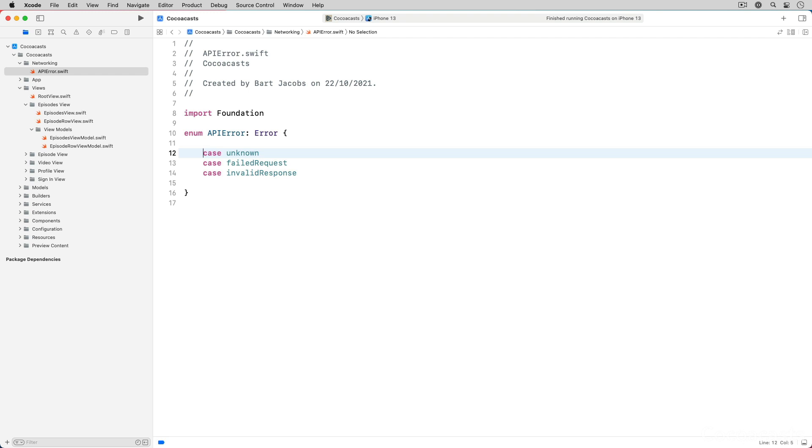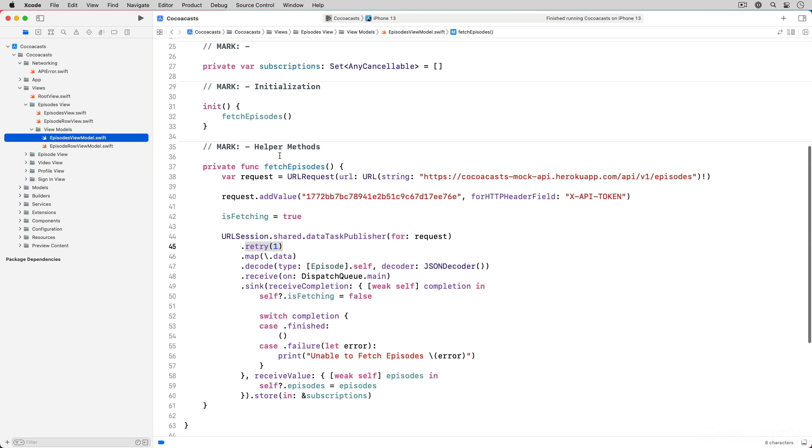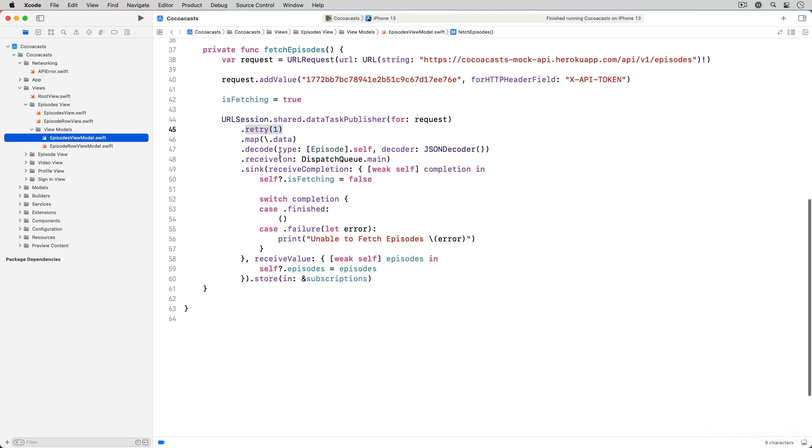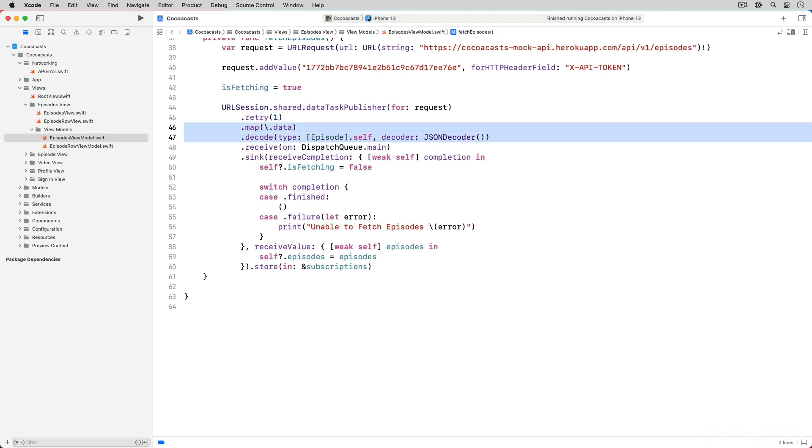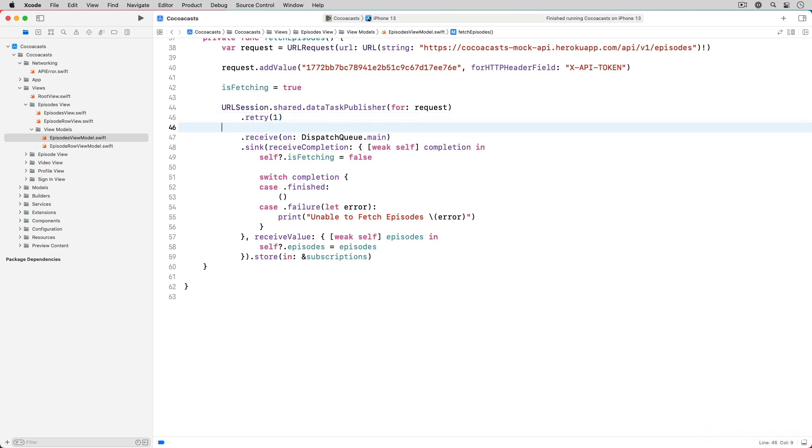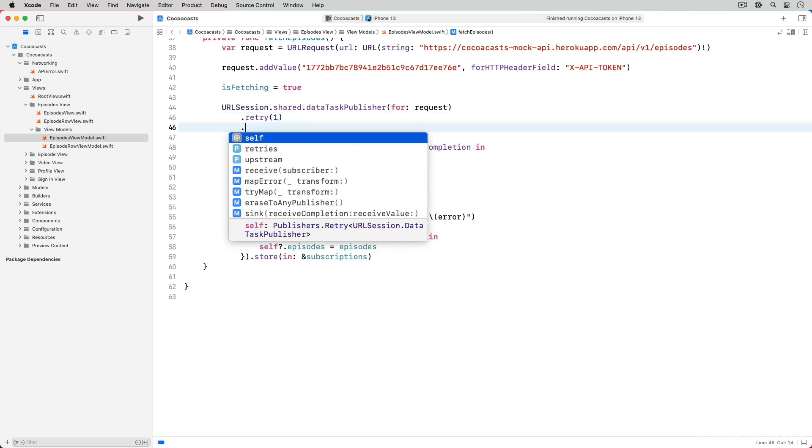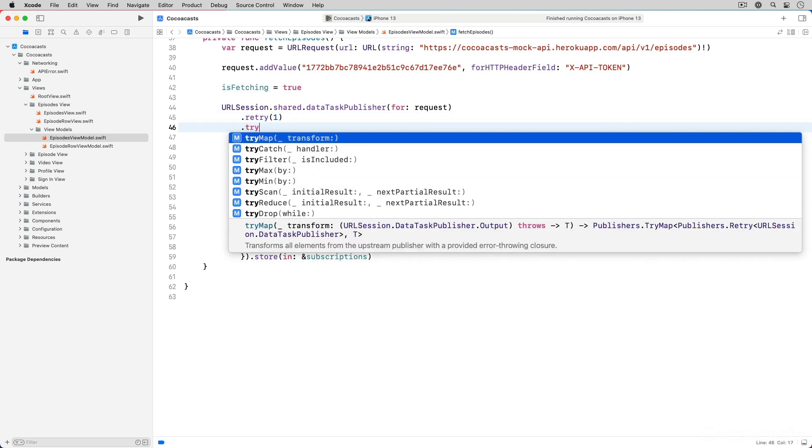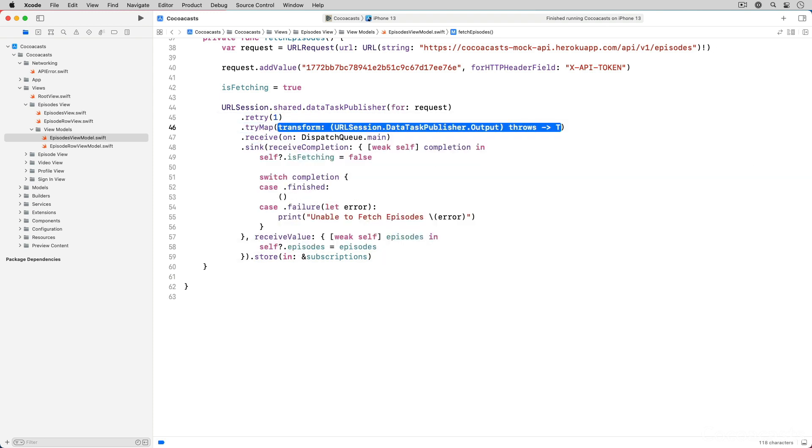With API error in place, we can refactor the implementation of the fetch episodes method in episodes view model. We start by removing the map and decode operators. We apply the tri-map operator instead. As the name suggests, the tri-map operator is a variant of the map operator. The difference is that the function you pass to the tri-map operator can be throwing.